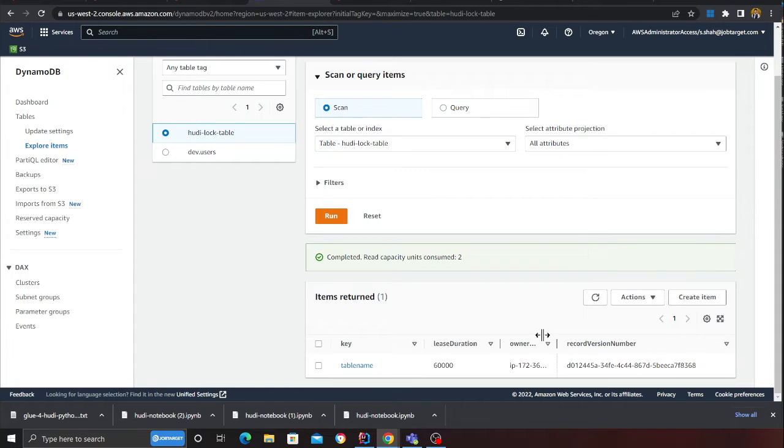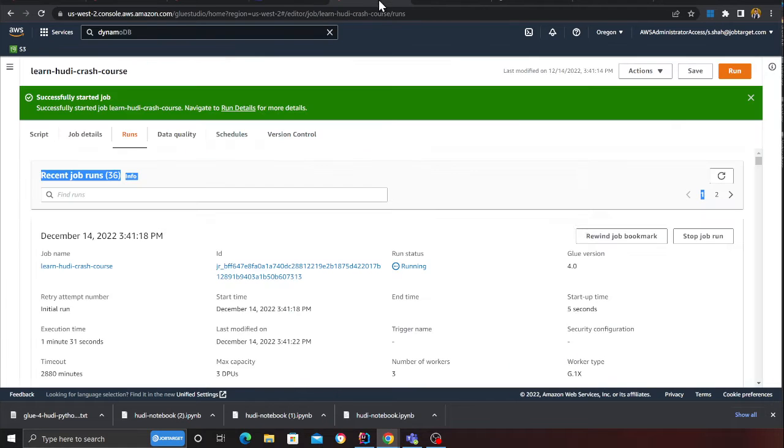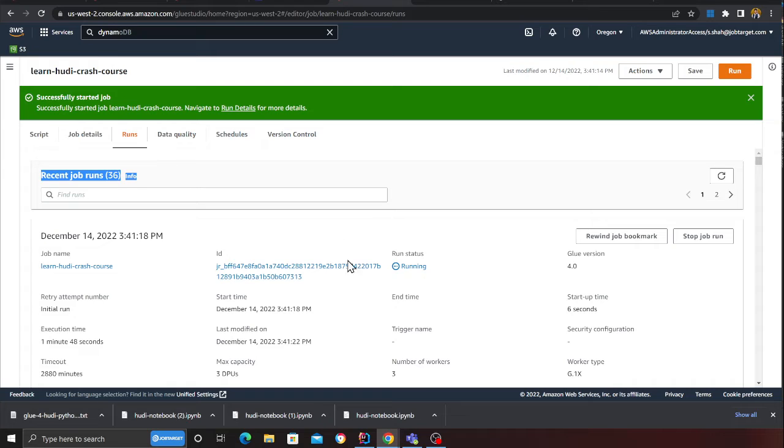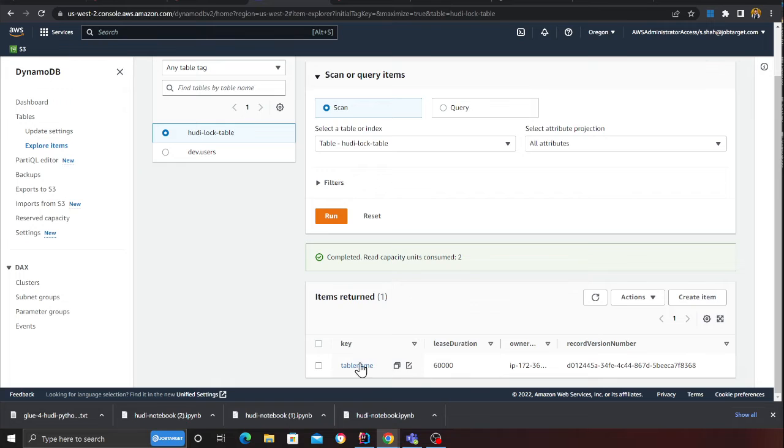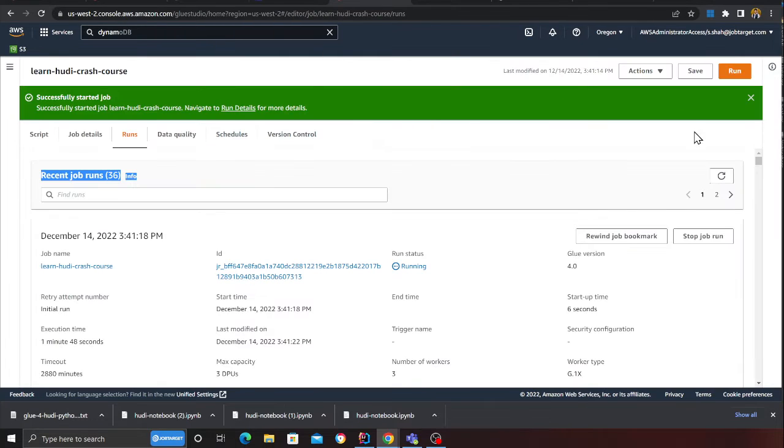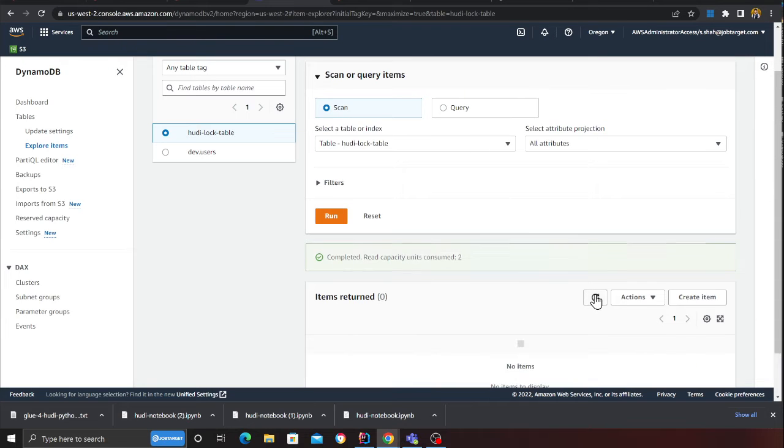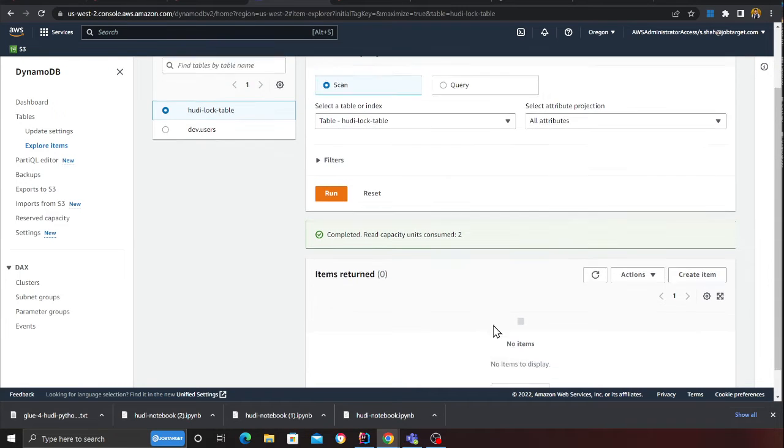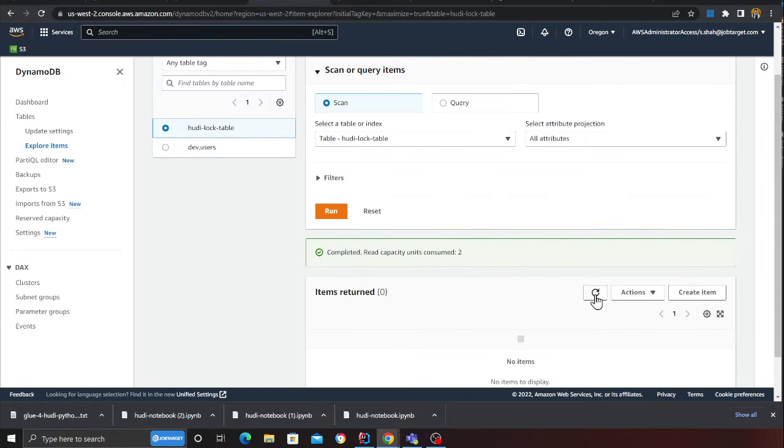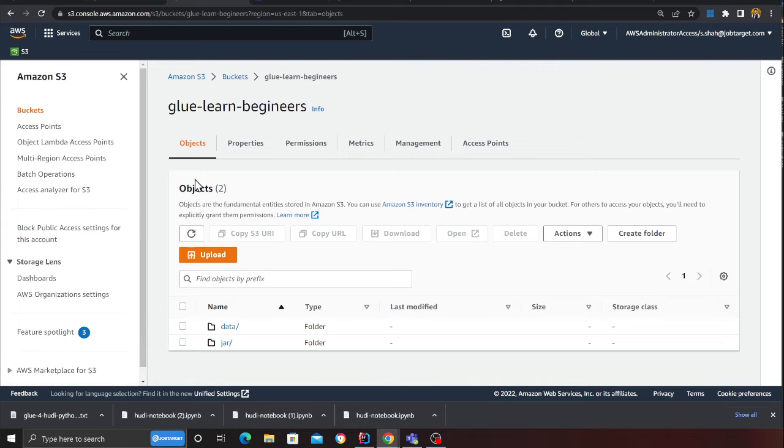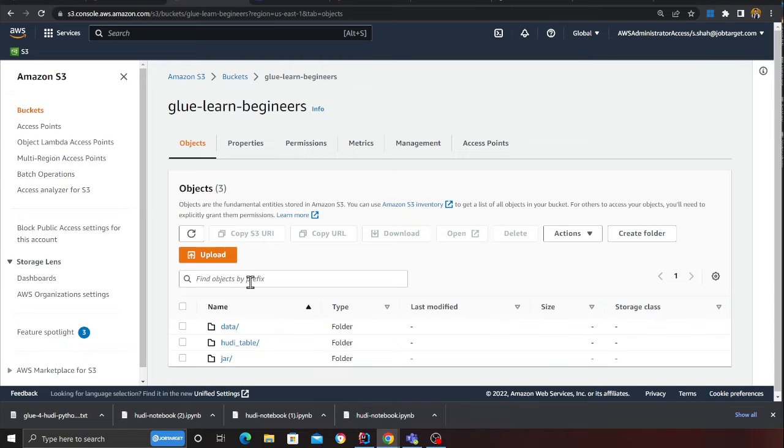My job is still running. Once the job is complete, I think this record should also go away. This record will be deleted by Apache Hoodie. Now if I refresh on the DynamoDB, that record is gone. Looks like it did delete that.